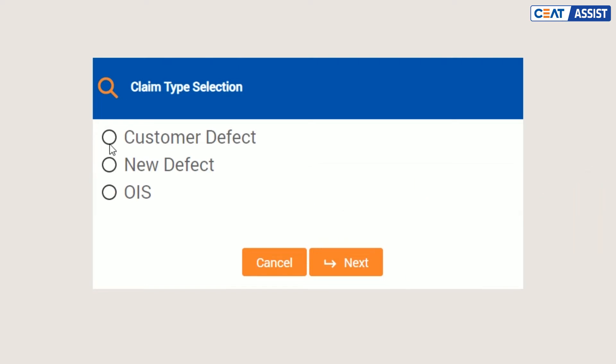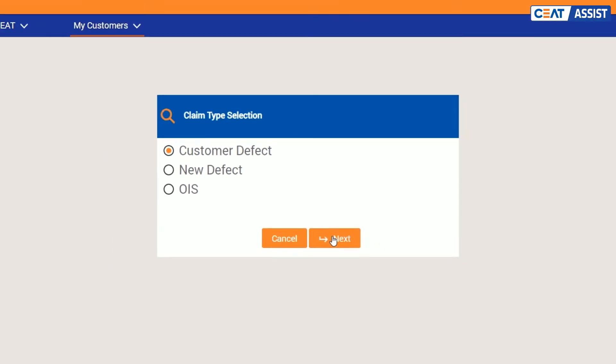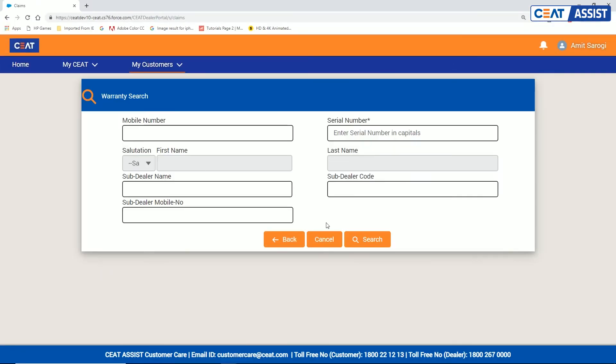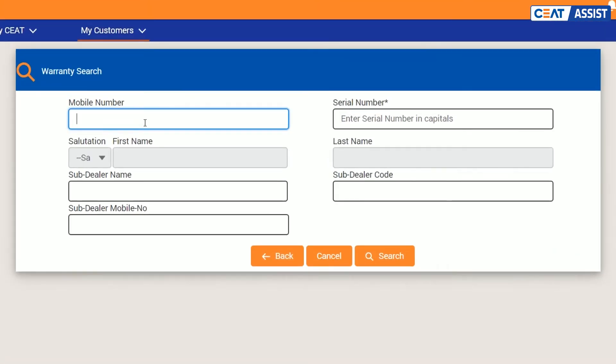Select customer defect that will take you to warranty search. Enter customer's registered phone number. In the new system, the customer details mapped to this number will be automatically populated. If that doesn't happen, you can enter these details manually.